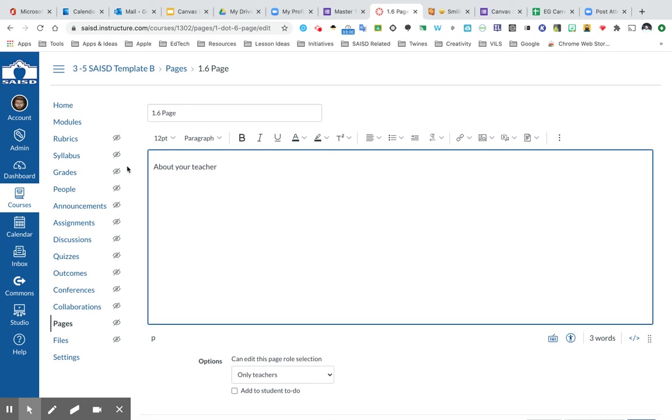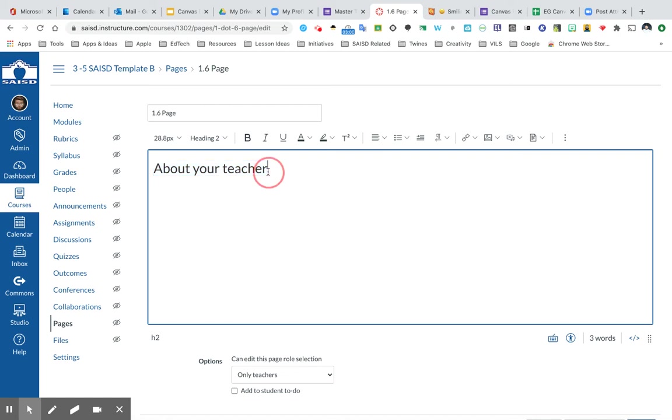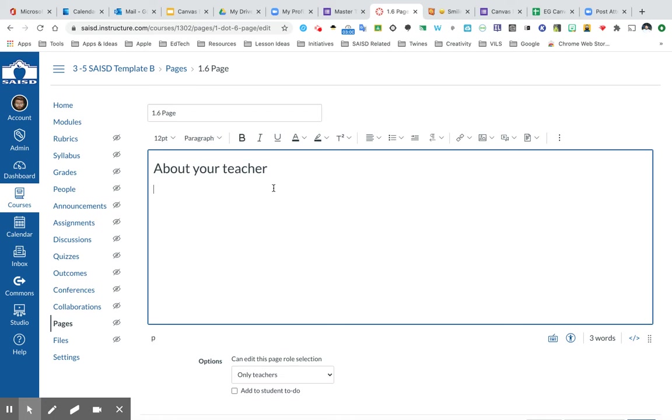And because this is a heading, I may want to highlight this and choose for it to be a heading. That's going to make it a little bit more appealing for your students to make it easier to see what that section of the text is going to be. So we have font, we have headings, we have a way to bold, italic, underline. We also have a way to change the color of your text and highlight it.